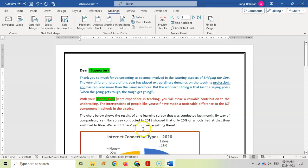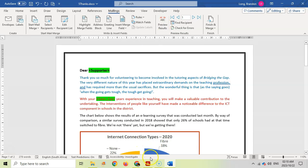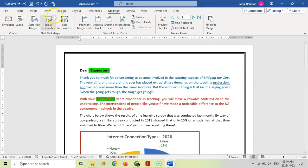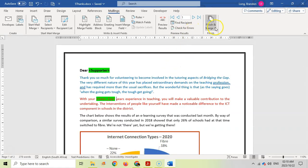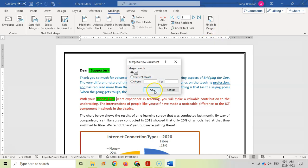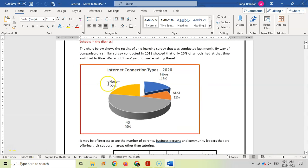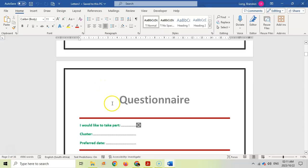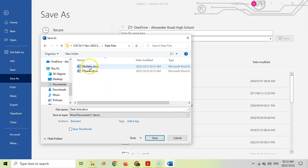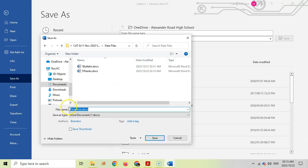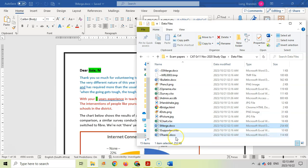You can click on preview results to see what it looks like. It's going to have the name with initial and the number of years experience. Now save the document before we complete the merge. We're going to come here to finish and merge, edit individual documents, we want all of them. This is my result, it's got 36 pages. There's the first person and their questionnaire, then the second person. There should be 18 in total because it's two per person. We're saving this in our exam folder as five merge.